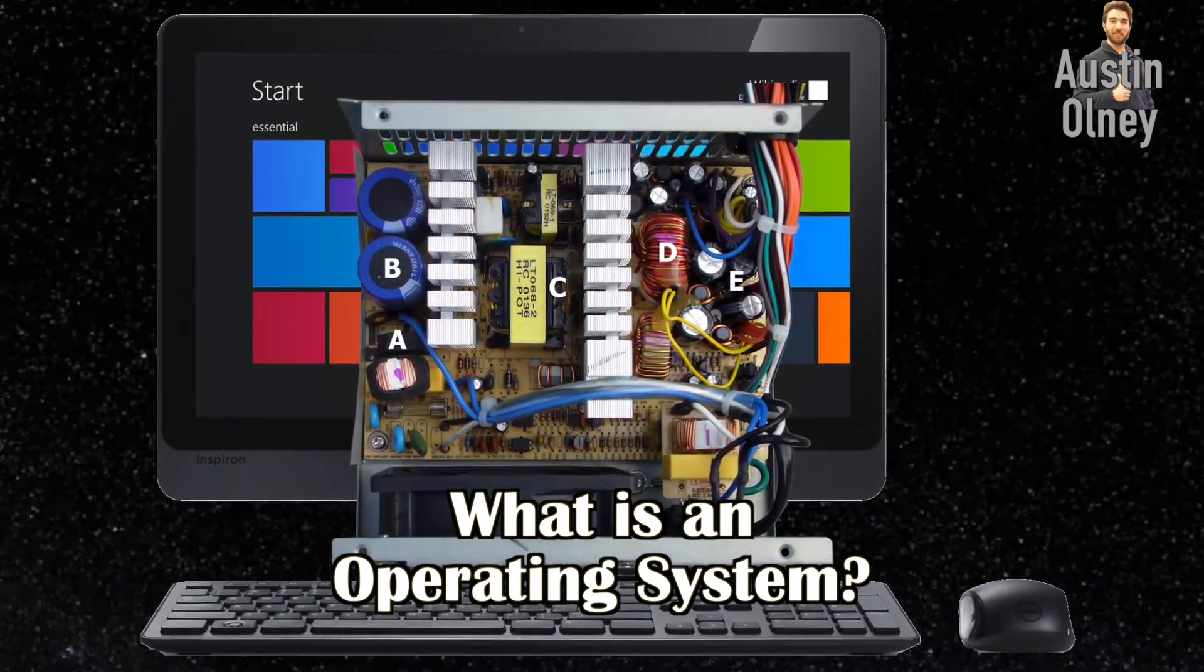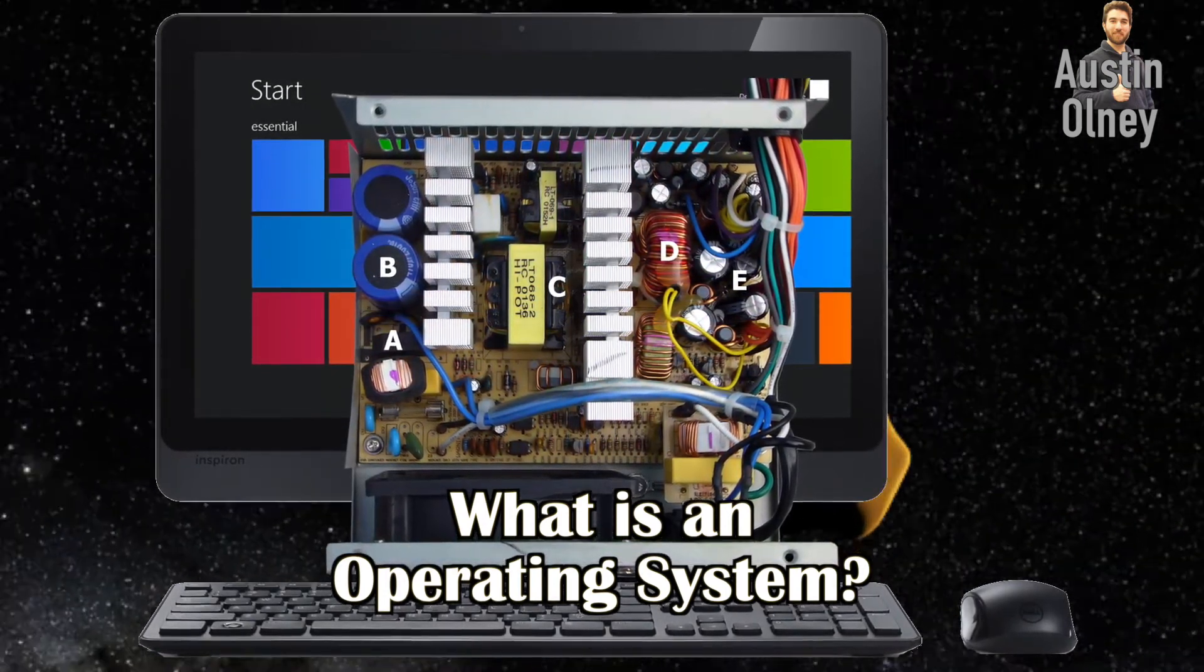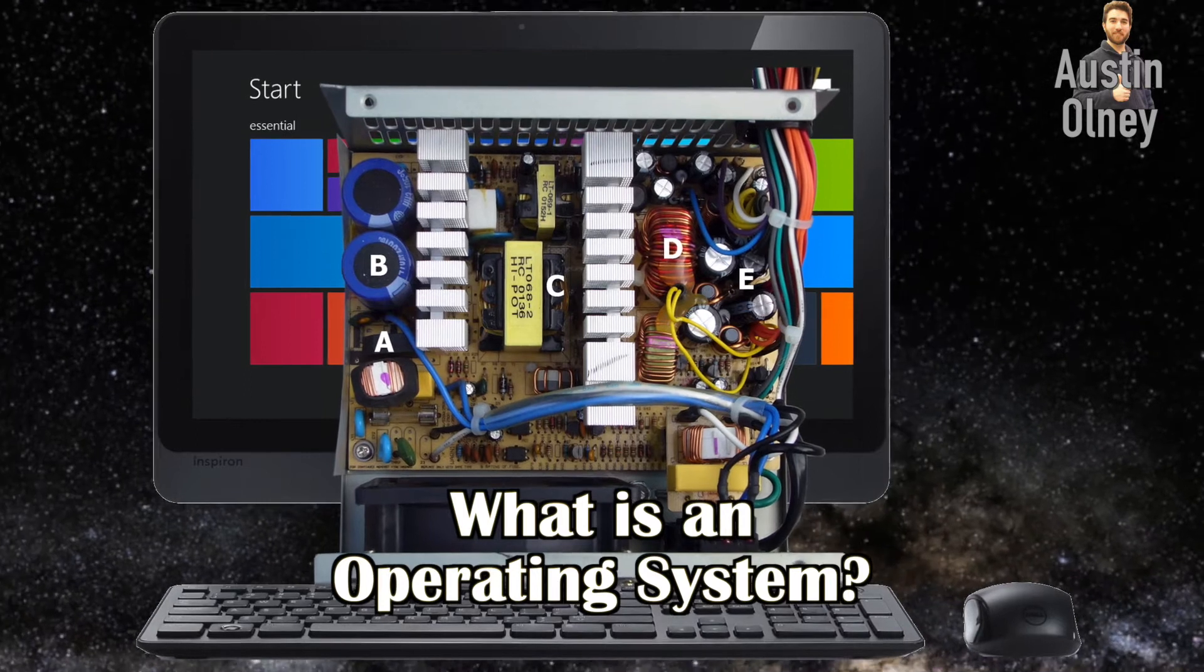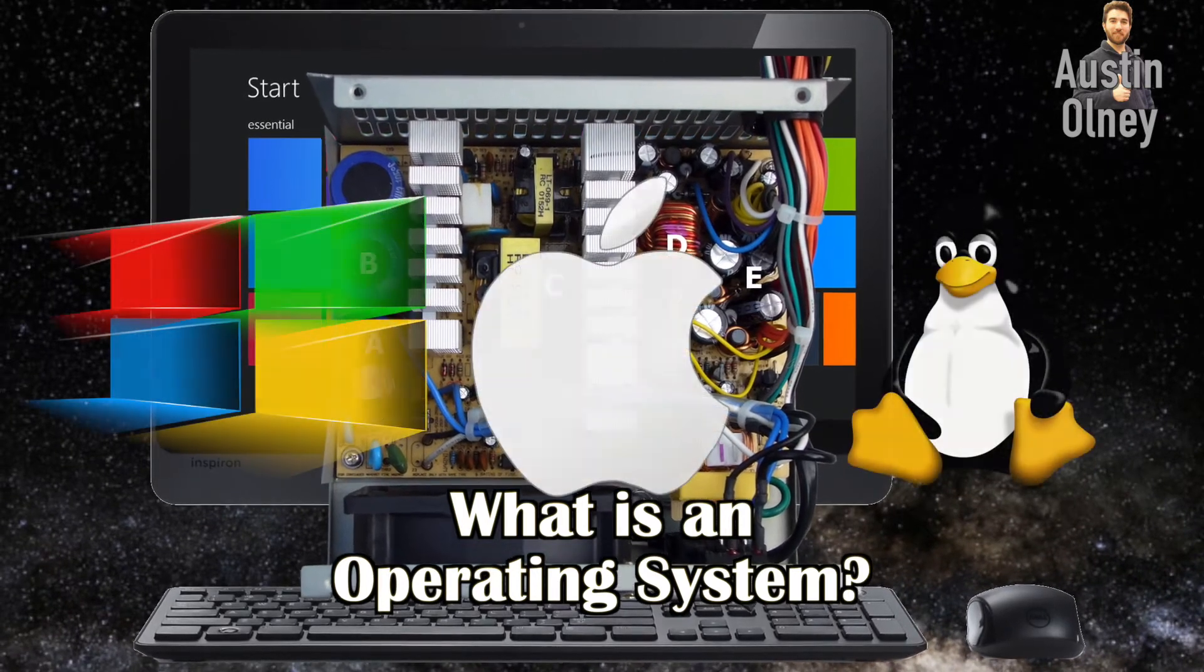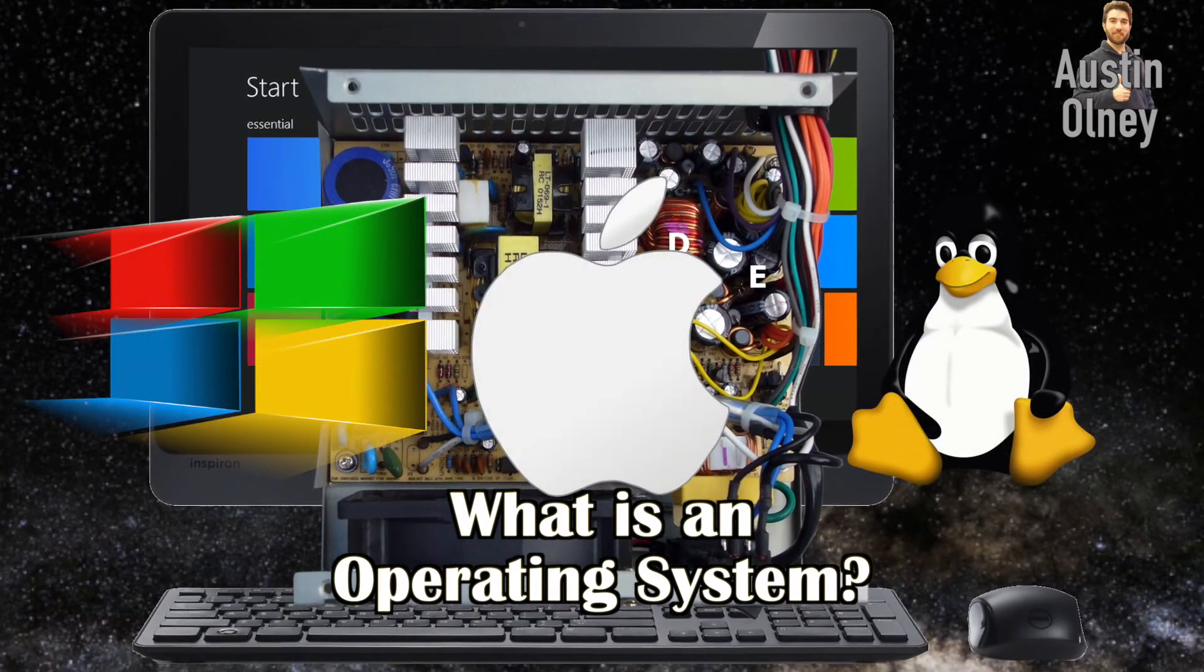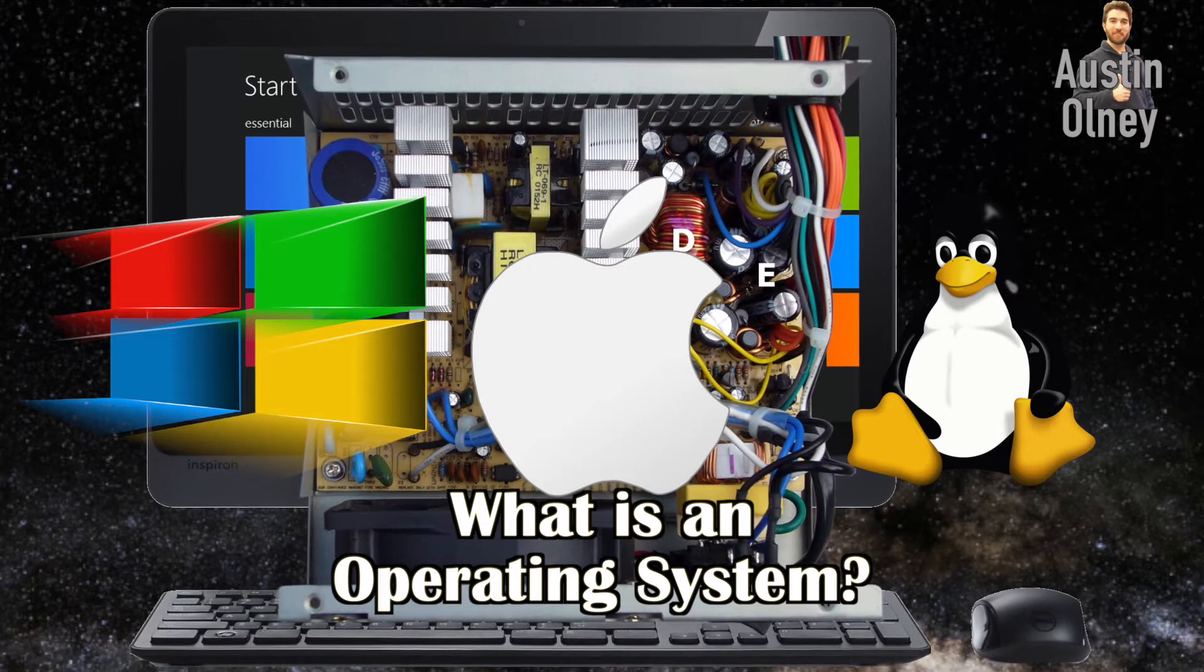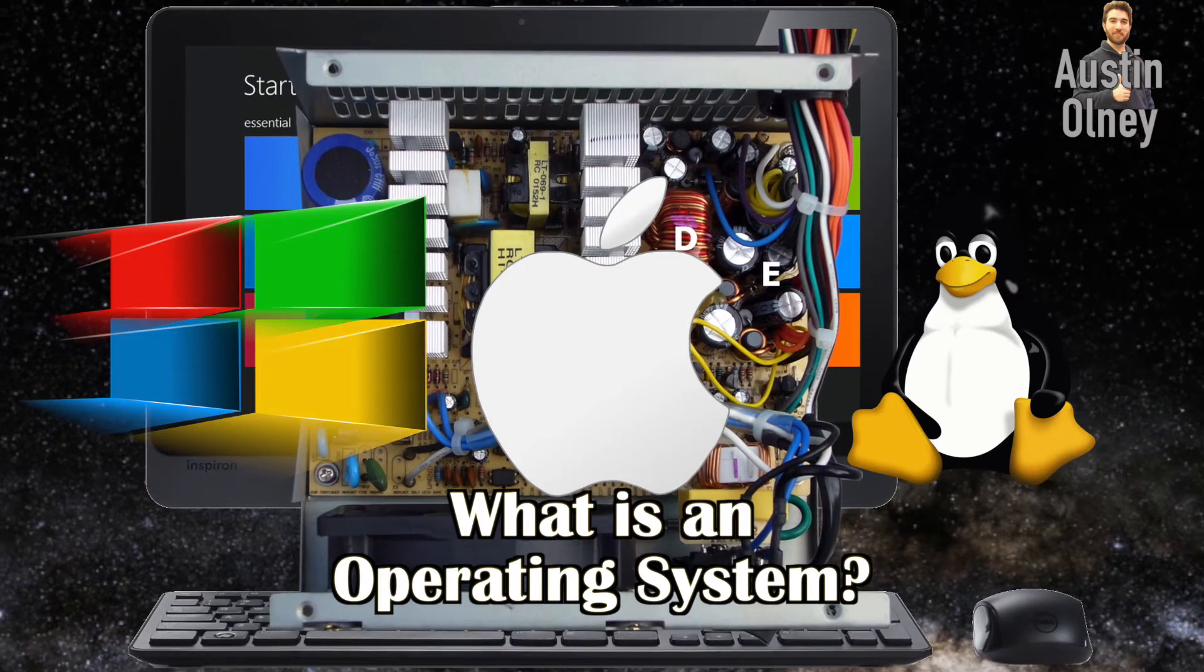Every desktop computer uses an operating system and the three most popular types of desktop operating systems used today are Windows, Mac and Linux.